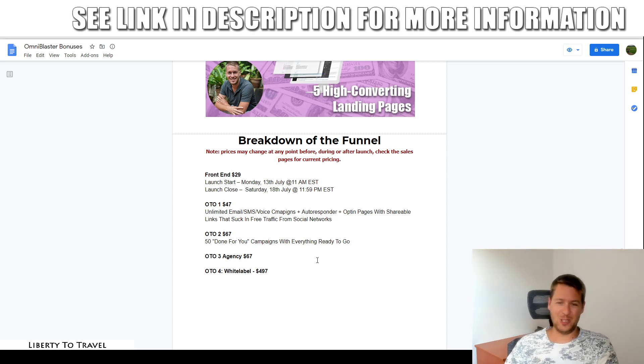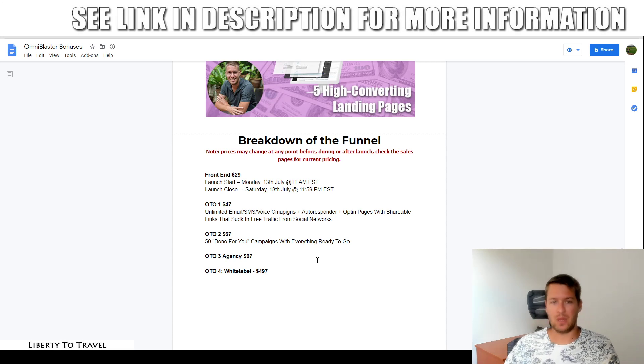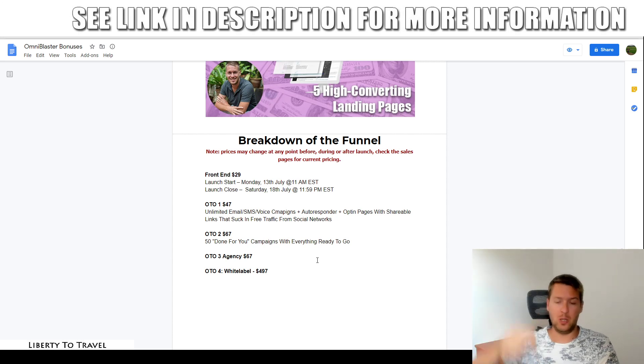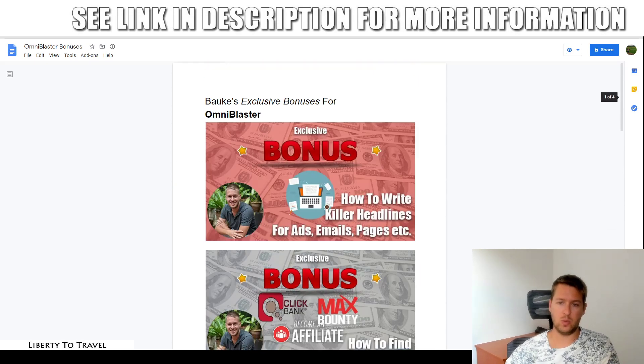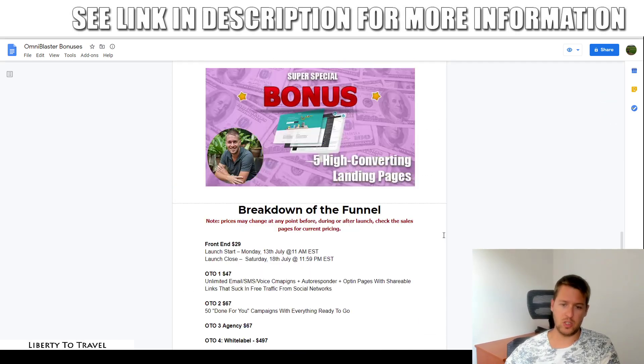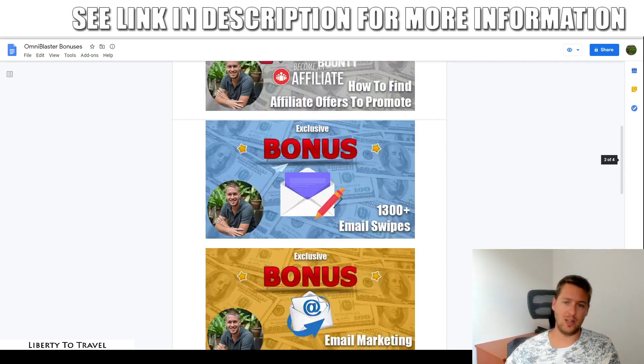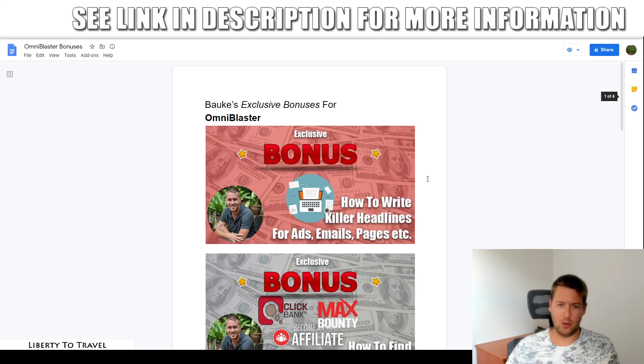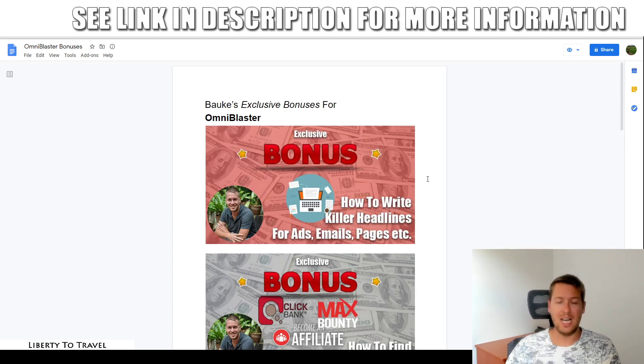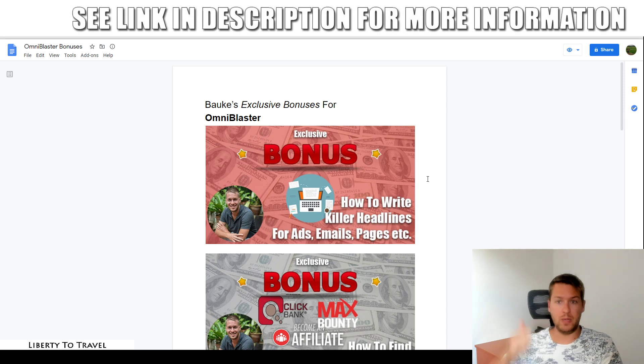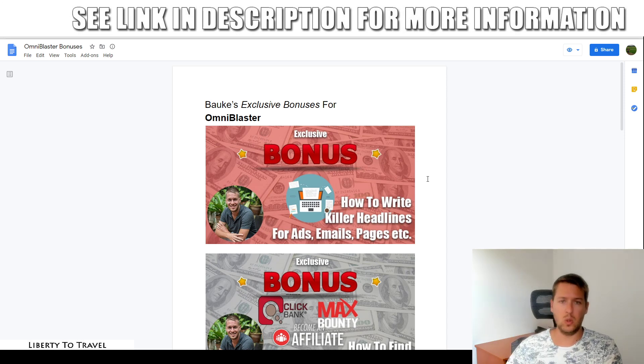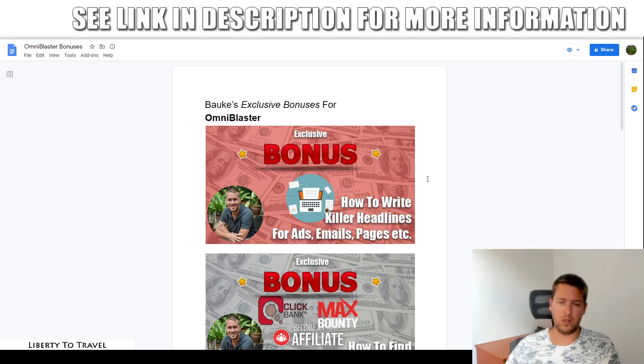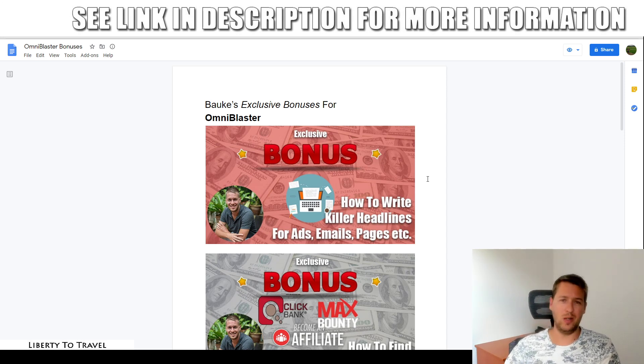So there you go. Those are the upsells, that's the pricing and that is everything you'll be getting when you purchase OmniBlaster through the link below this video. You also get all of my bonuses with your front end purchase for just $29 during this launch period. So go ahead, click that link and hopefully I'll see you on the inside. That sums up my OmniBlaster review. Make sure to hit the like button if you like this review, subscribe to my channel for more product reviews and other internet marketing tips and tricks. And hopefully I'll see you in the next one. Bye-bye.